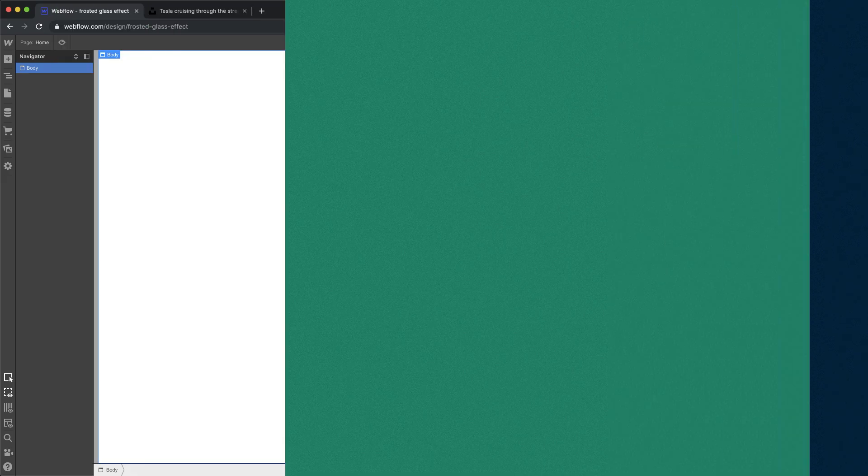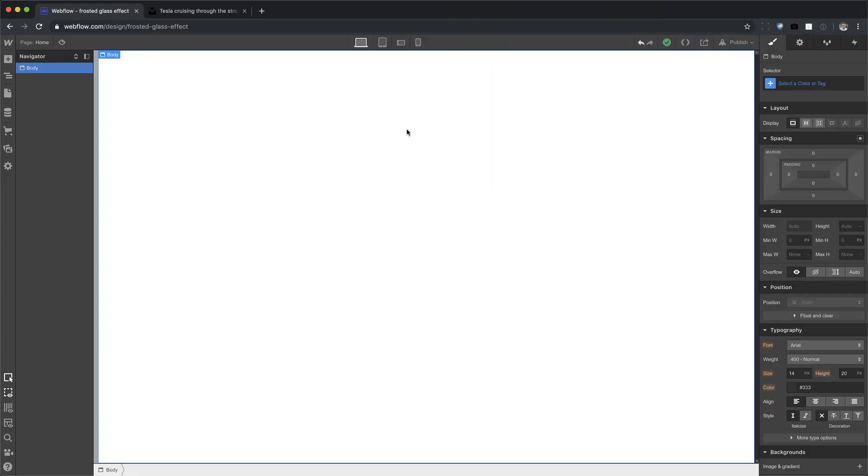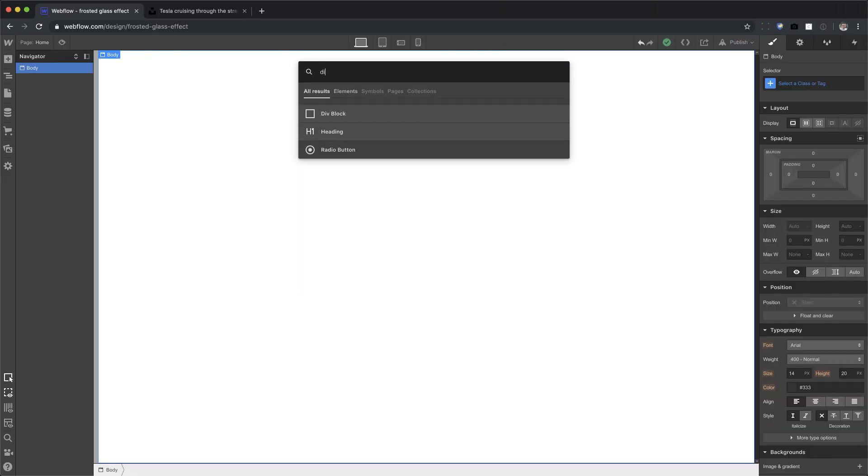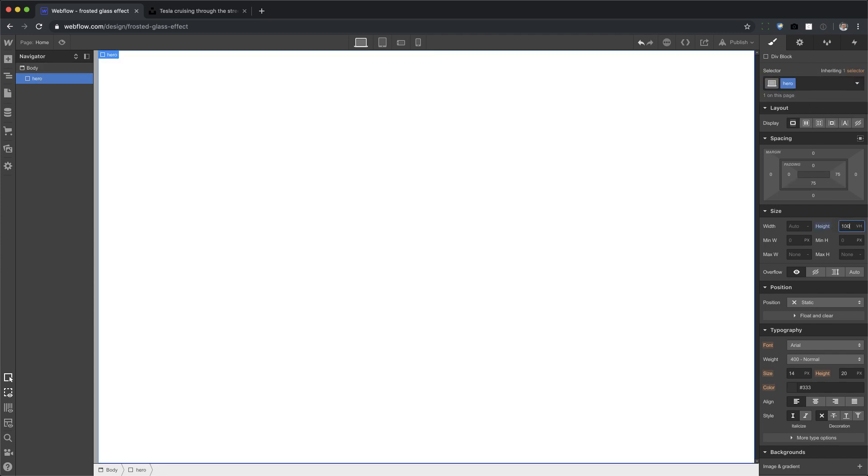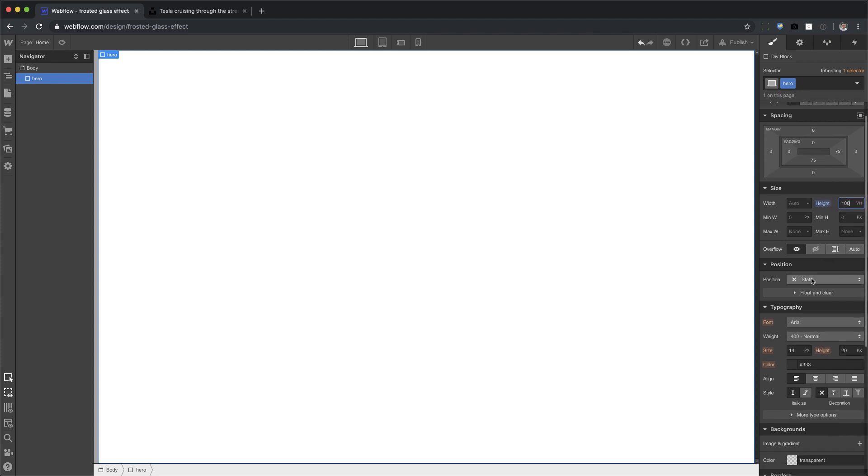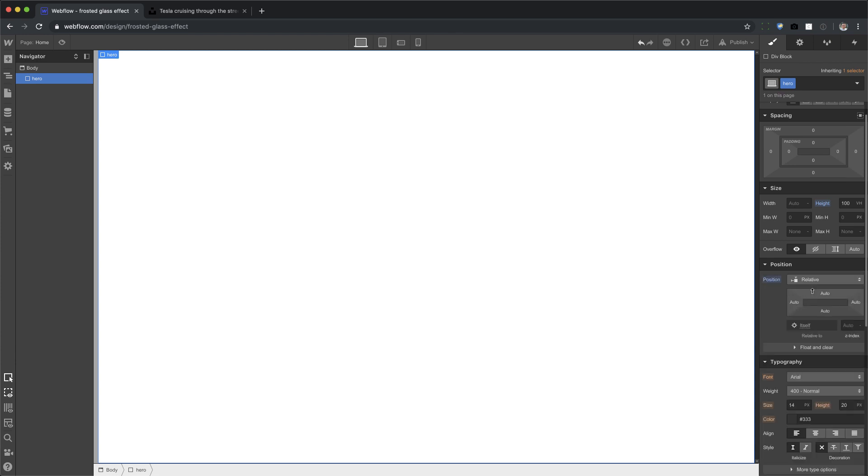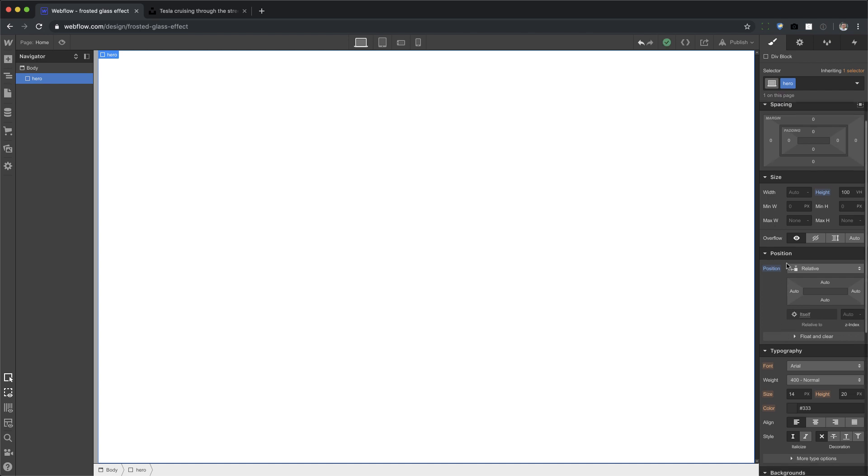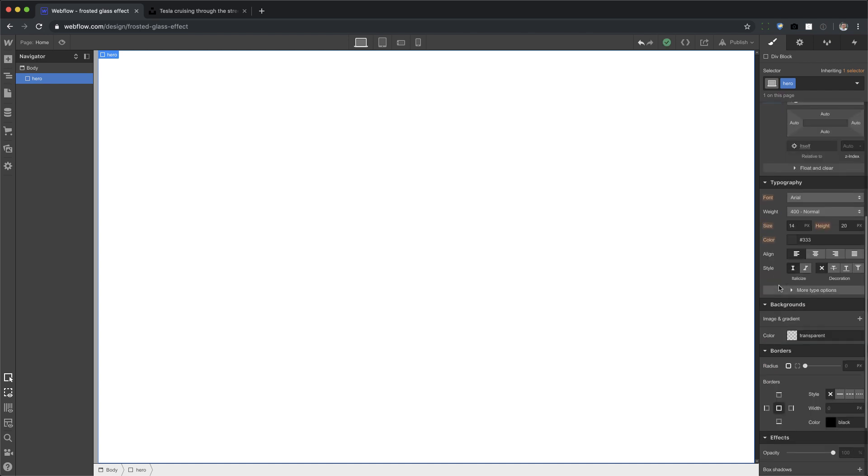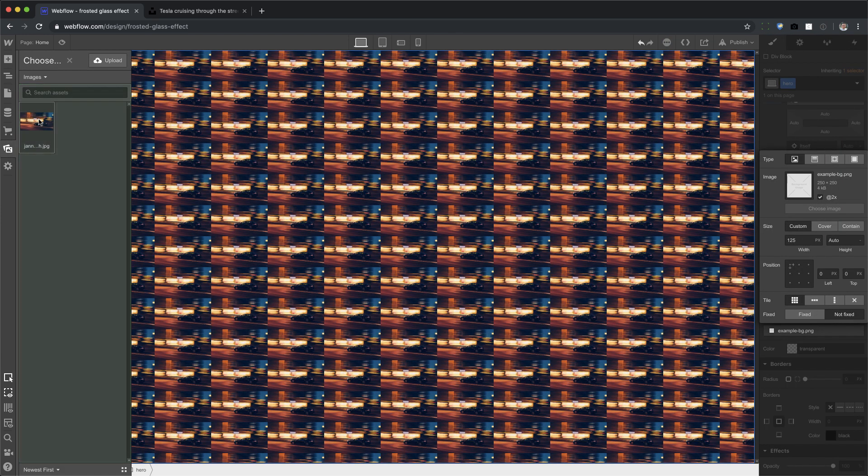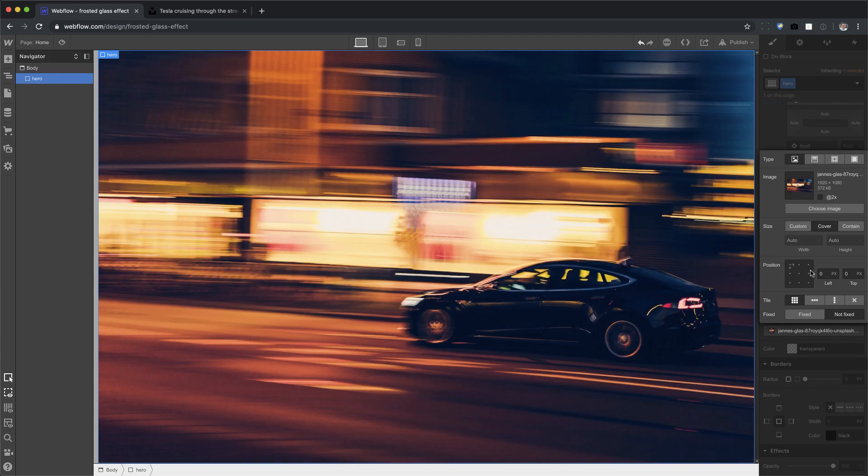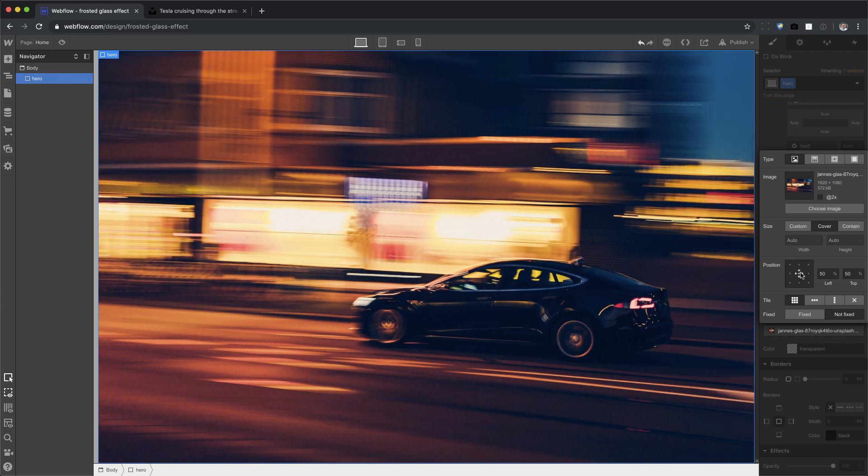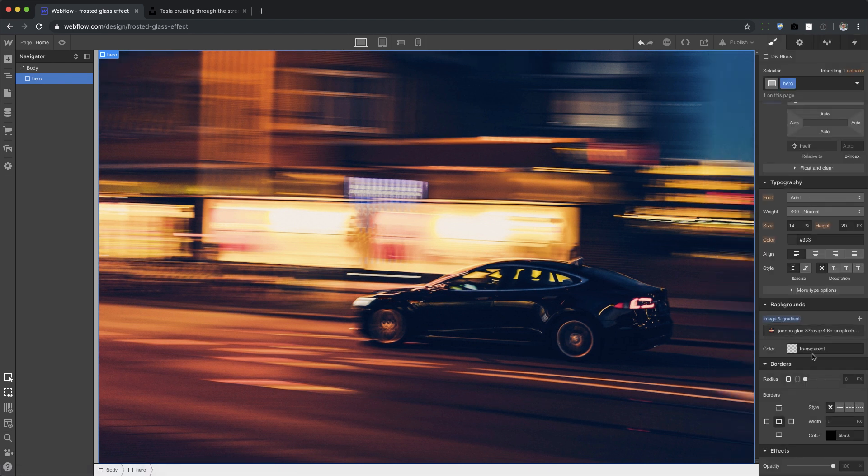Alright, here we go. So, first thing I want to do is add a DIV and this is going to be my hero and you can set this hero to 100 VH. Any height that you need will work. I'm just going to work with 100 VH for now. I'm going to set this to position relative because I'm going to have that frosted glass set as a position absolute, so I want this to be the target. Alright, then after that, let's go ahead and add a background image. Set that to cover, center, no repeat, and fixed. Cool? Alright, we're done with the hero.